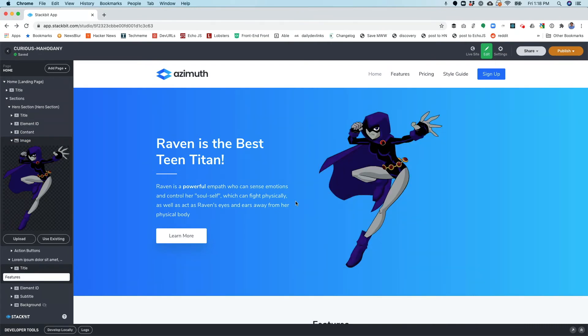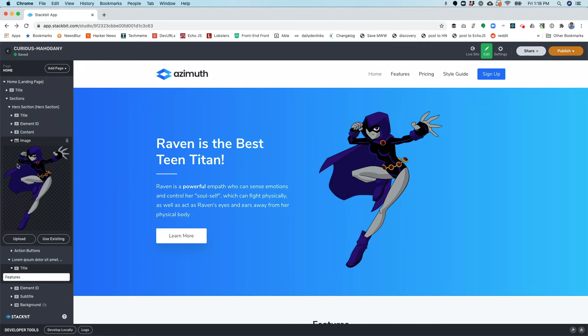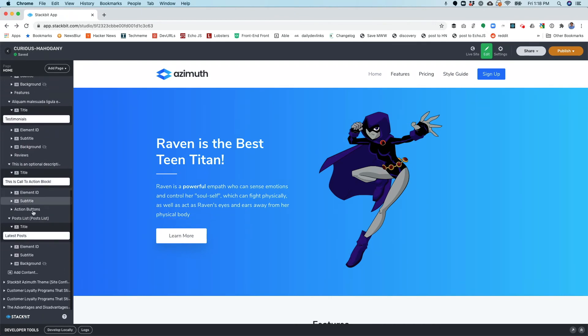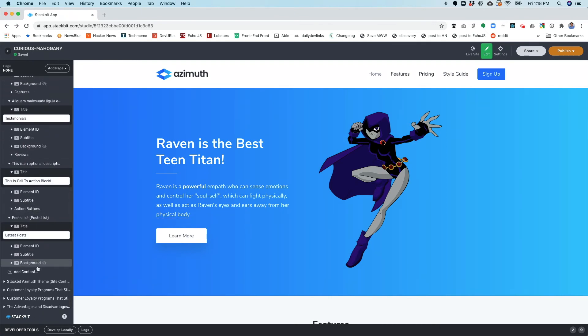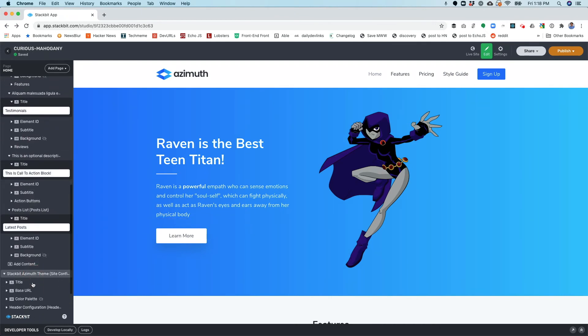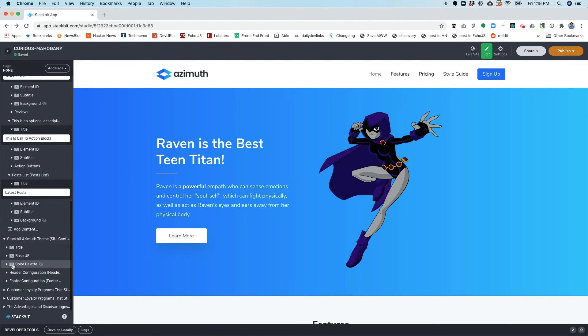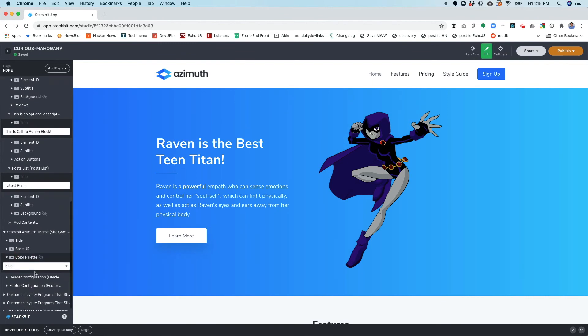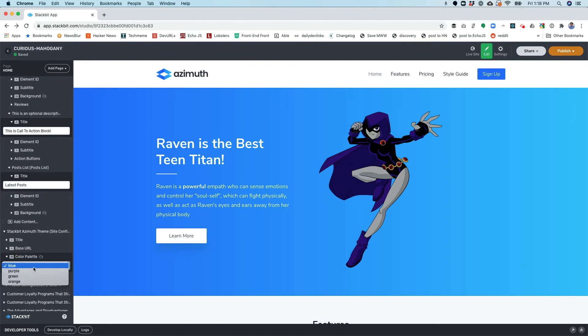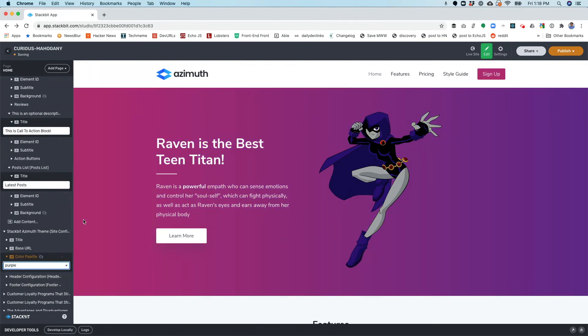This is looking great. My site is almost ready to publish, but Raven's favorite color is not blue. Raven's favorite color is purple. So let's go ahead and change the color scheme here of this page. I'm going to go to the site config, go to the color palette. Oh, and luckily there is a purple there. That looks great.